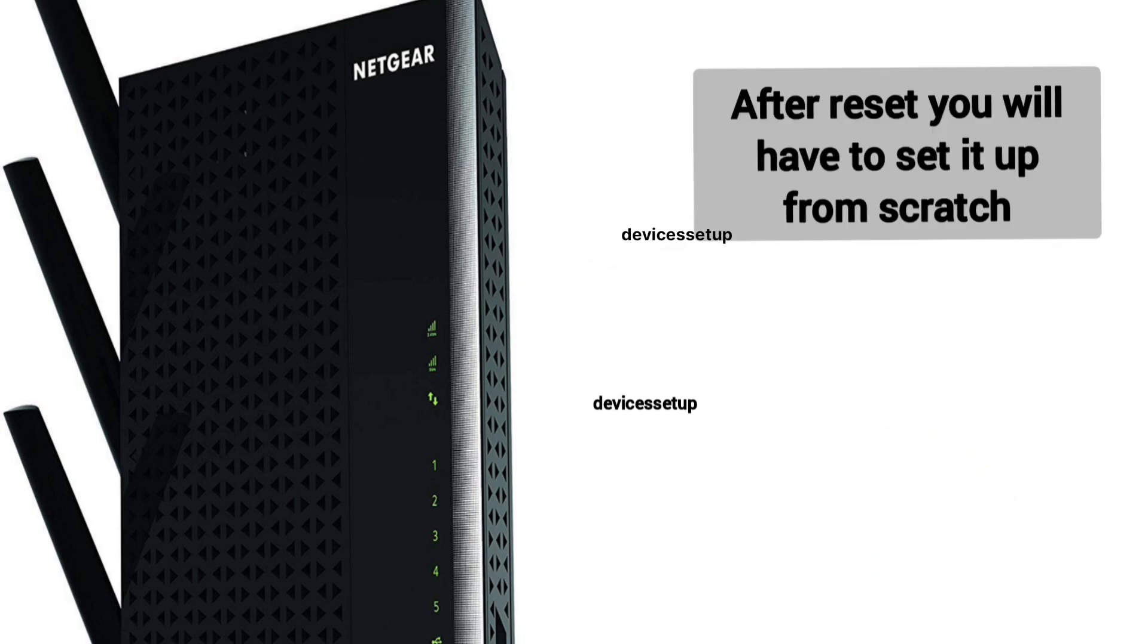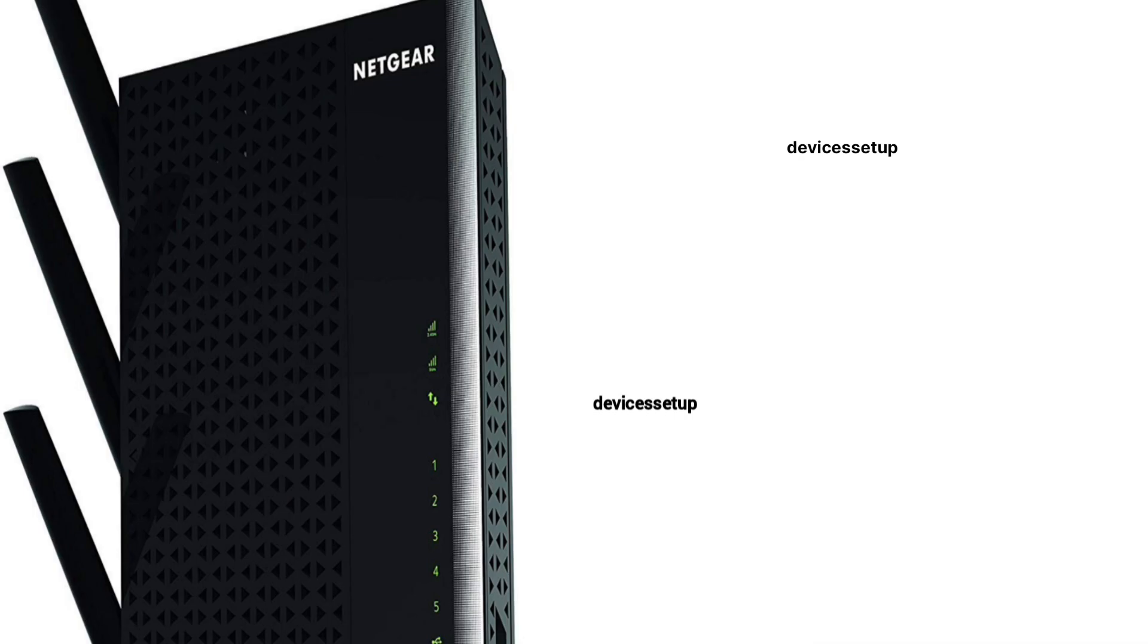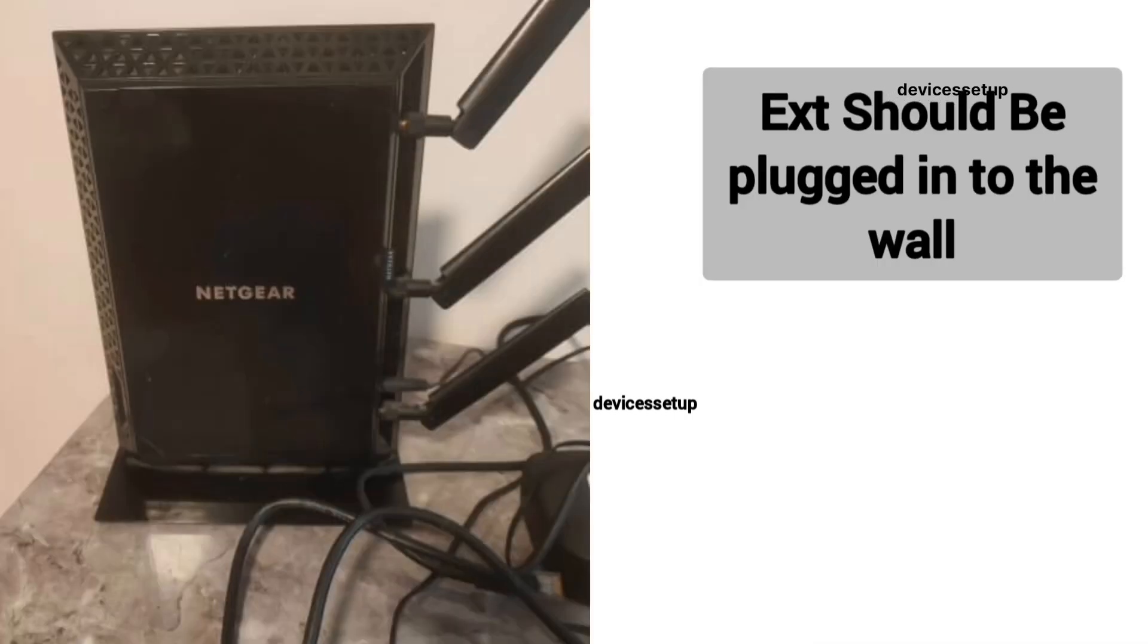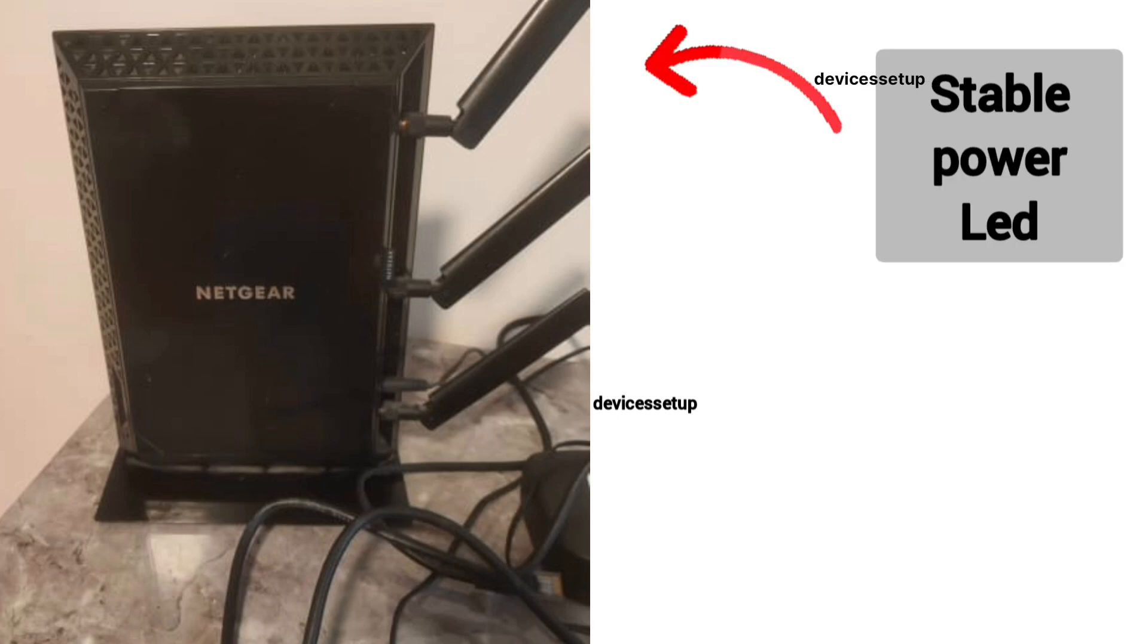Please note that after reset you will have to set up the extender again. Now in order to reset Netgear EX7000 extender, first make sure that your extender is plugged into the wall and the power LED is stable.